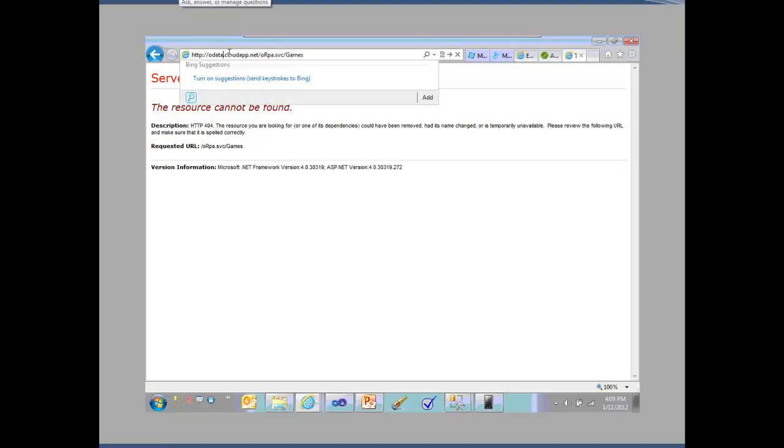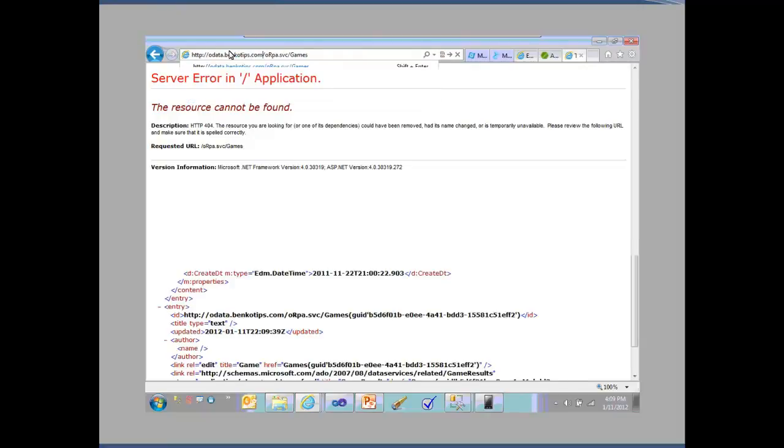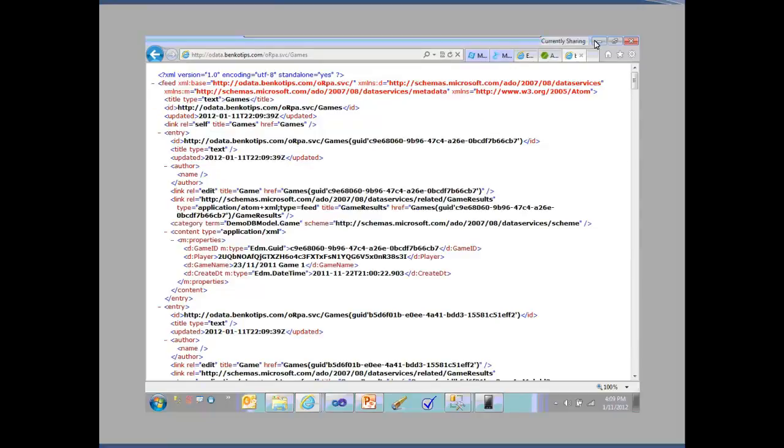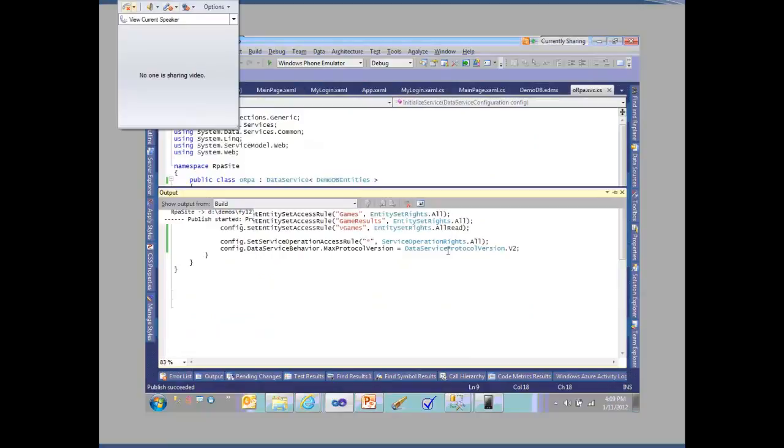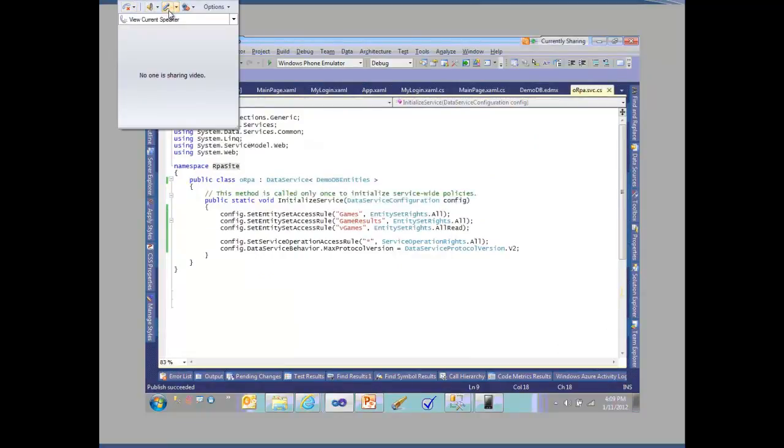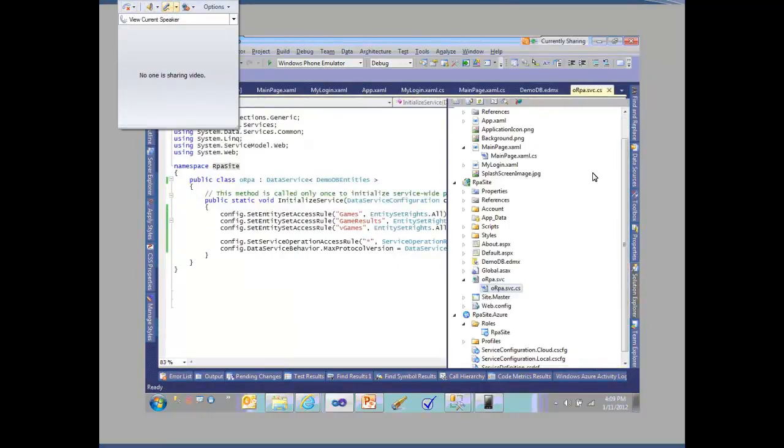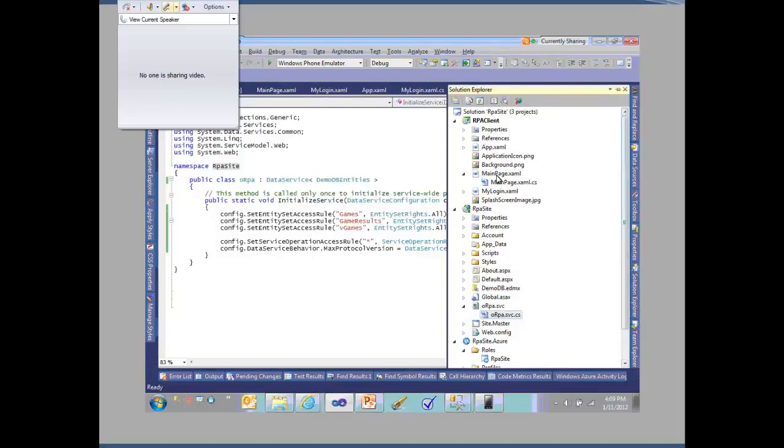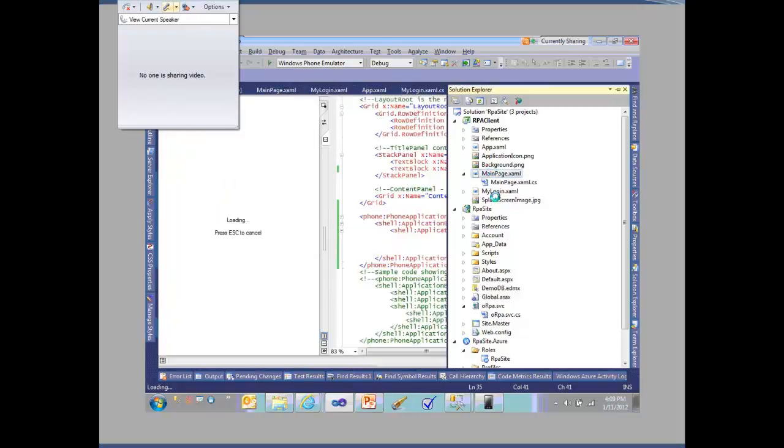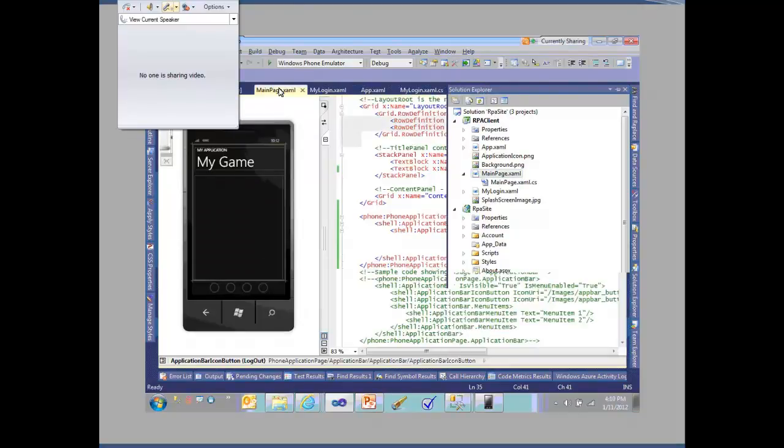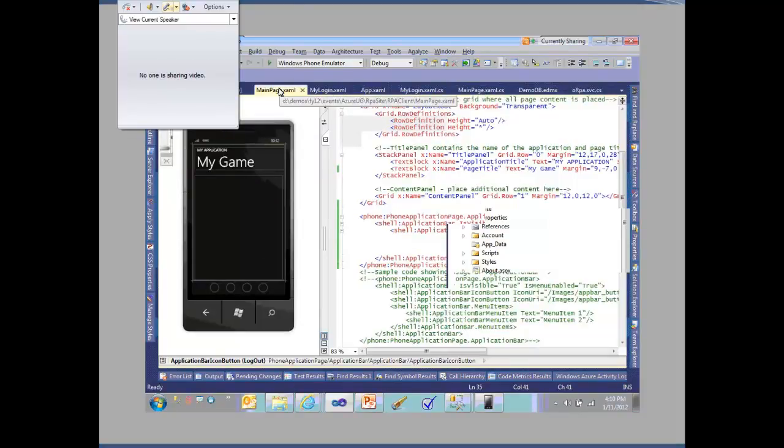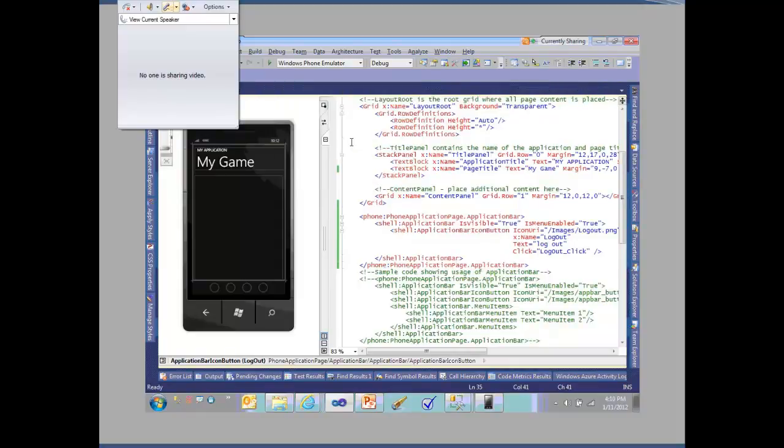This has actually got some data out there that we can use so I can verify that things are working. We can do it either way while we get into the actual phone app. But I've got that service. We're going to consume that inside of our phone application. Let's go back up here to our phone application and take a look at our main page. I want to load up the main page with the list of all the games that we've got.